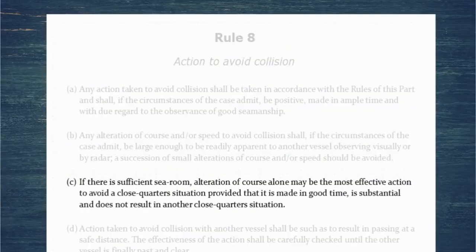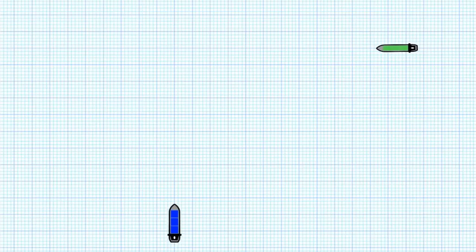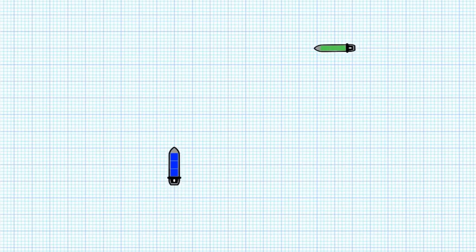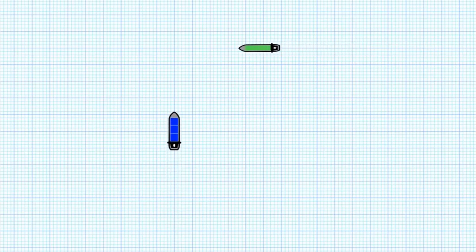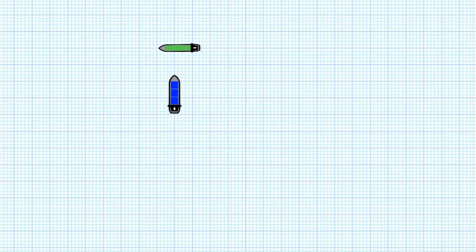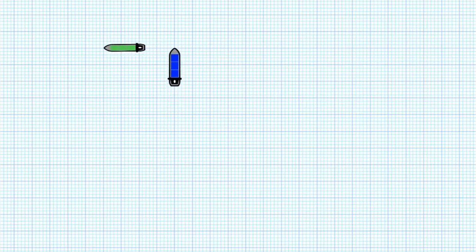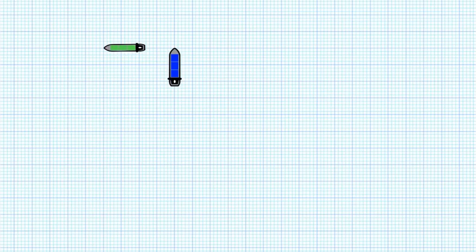If there is sufficient sea room, alteration of course alone may be the most effective action to avoid a close quarters situation, provided that it is made in good time, it is substantial, and it does not result in another close quarters situation. To explain this, consider a speed alteration: the blue vessel halves her speed, instantly halving her speed of approach. But look at how close she gets to that green vessel — that alteration of speed was not effective, and in real life you'd have to allow time to run that speed off. Alteration of course alone may be the most effective action: it's immediately obvious, easy to undertake, and you don't need to allow time to let speed run off your vessel.